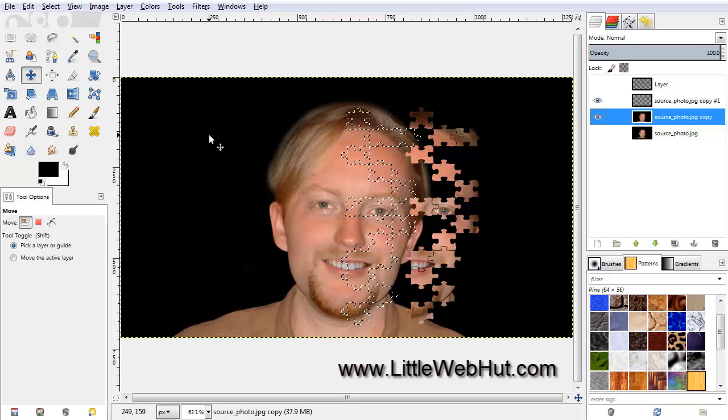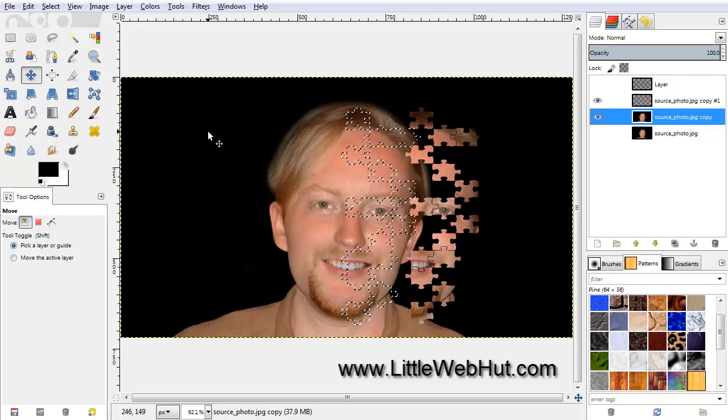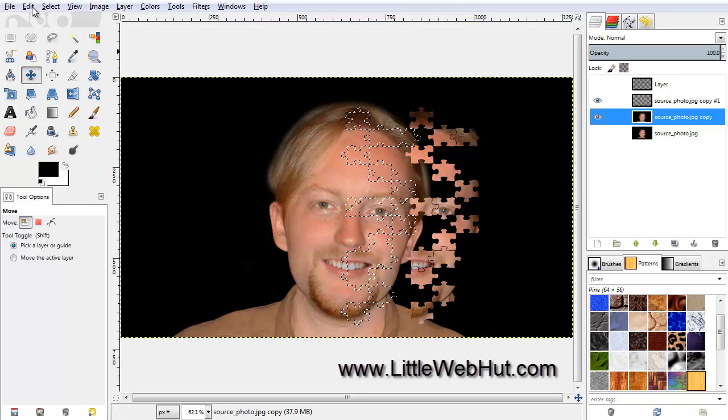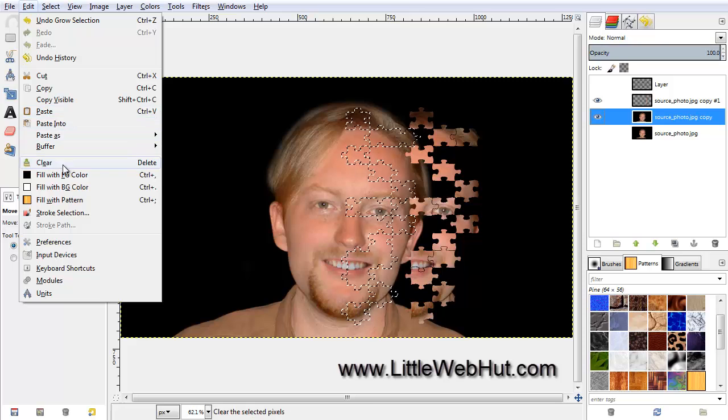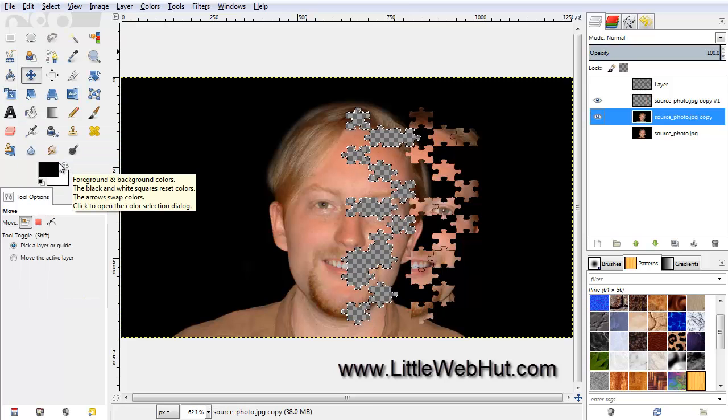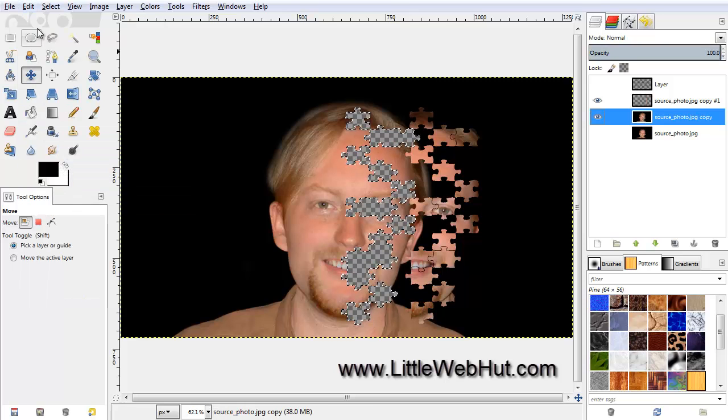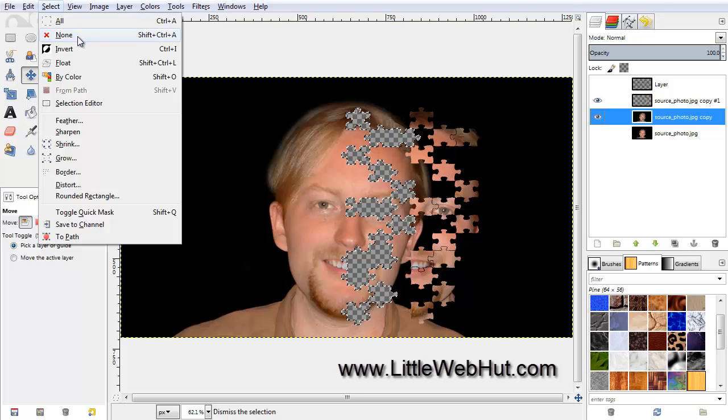Now to delete the puzzle pieces, go to the Edit menu and select Clear. We're done with this selection now, so from the Select menu, click on None.